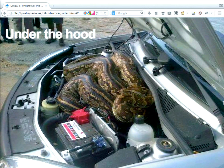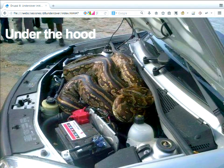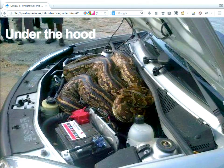I see Drupal 8 like getting a new car, opening the hood, and finding a big snake there. You probably didn't know about it, but you probably want to do something — unless you really like big snakes. There are really big things changing, and you should be aware of that.